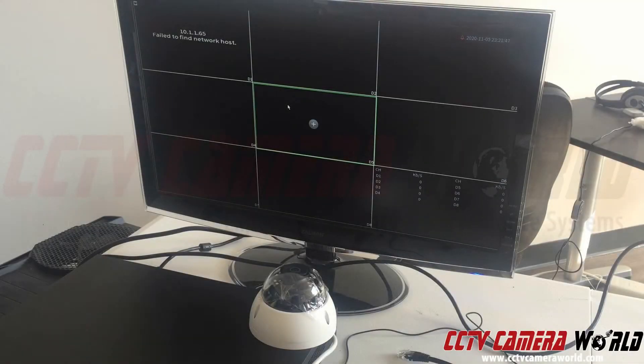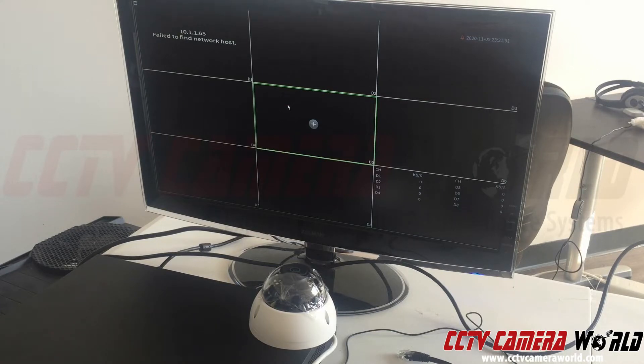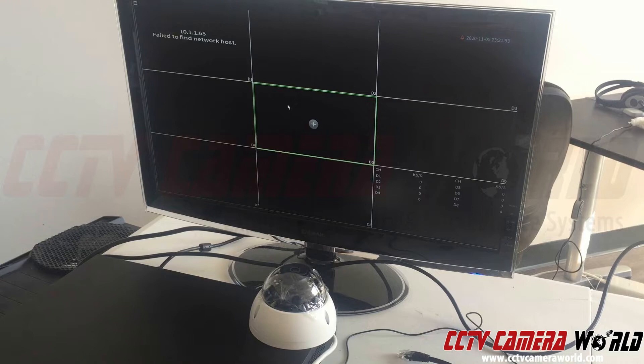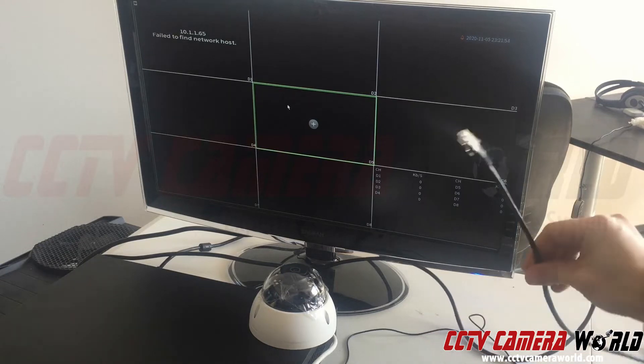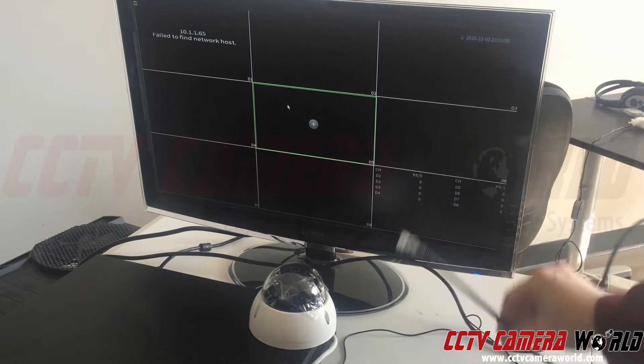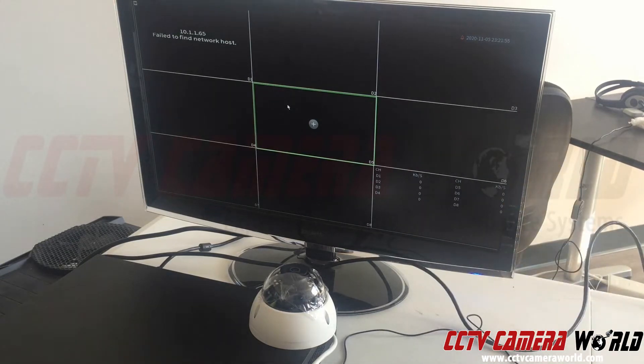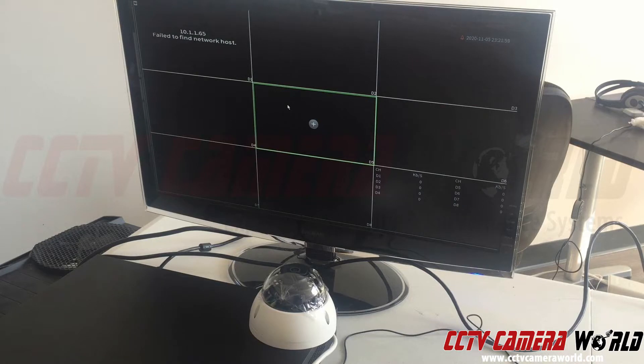In this video I'm going to cover some basic troubleshooting steps you can take with an IP camera system. Here I have a single IP camera with an ethernet cable connected to the first port on my system, and as you can see at the top left I have a 'fail to find network host' error.